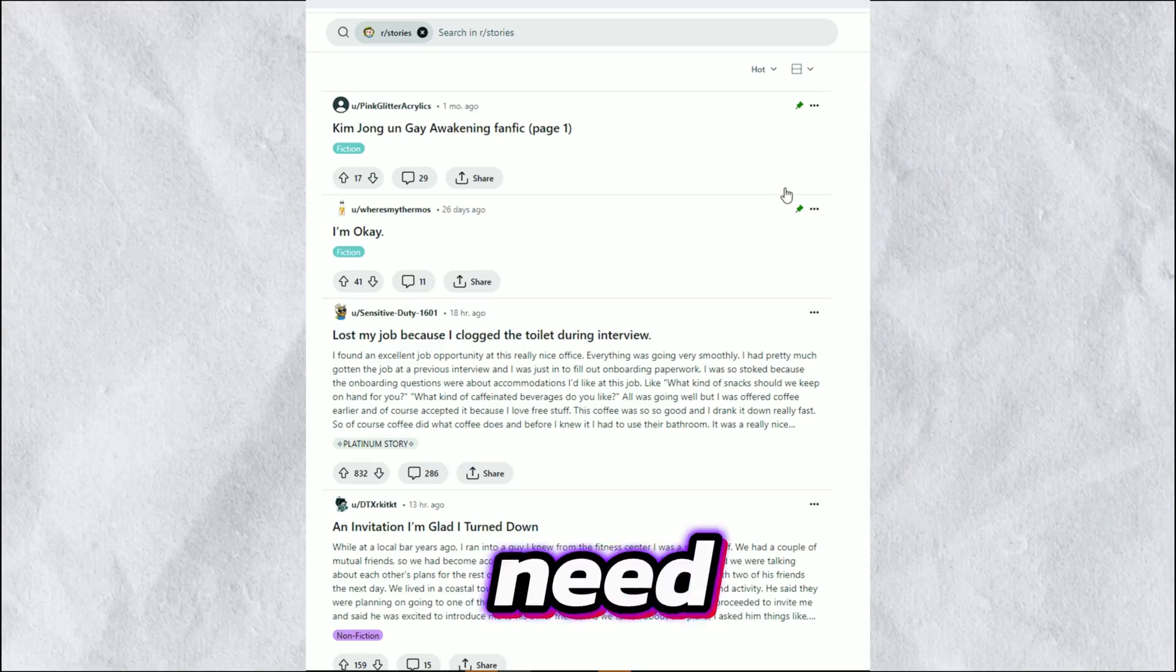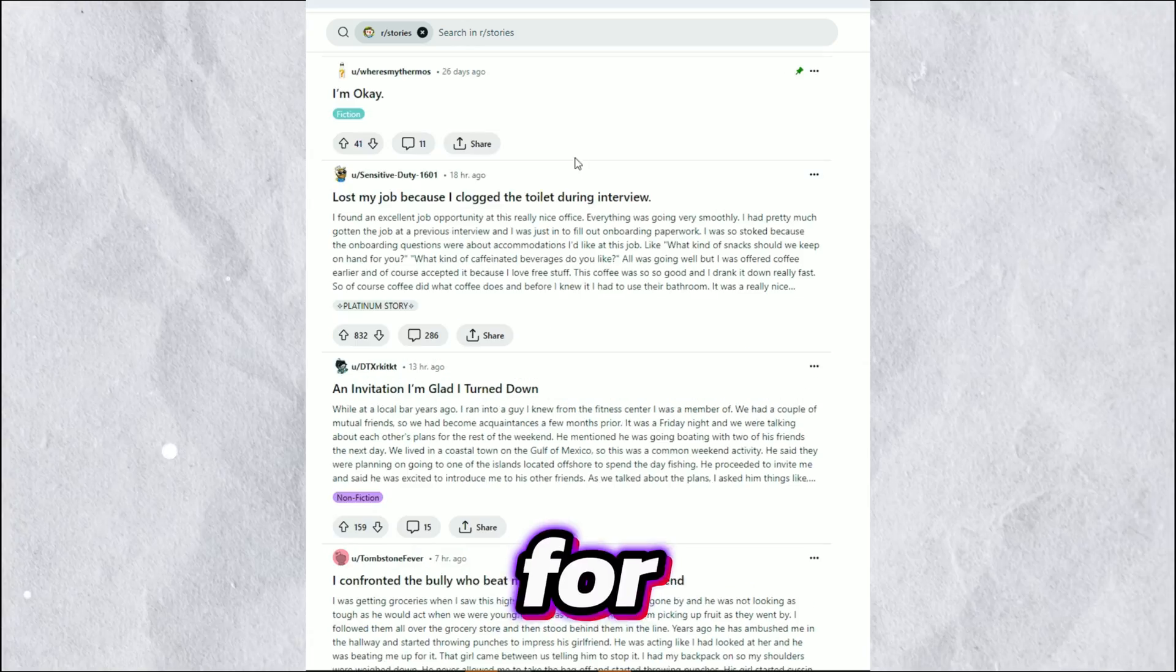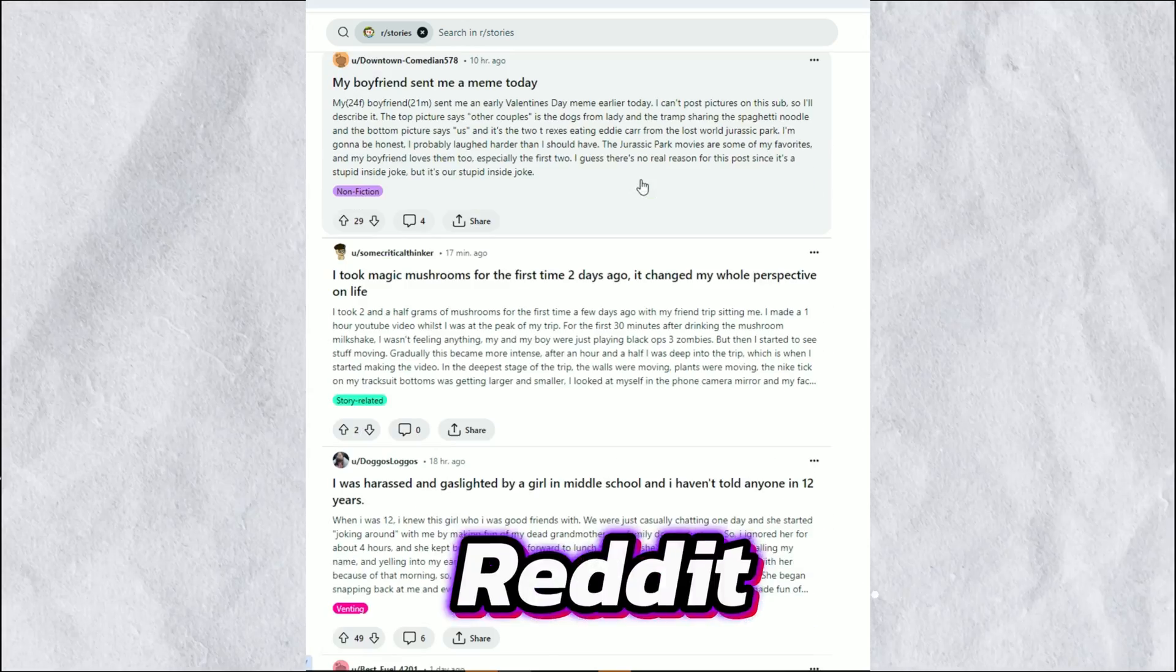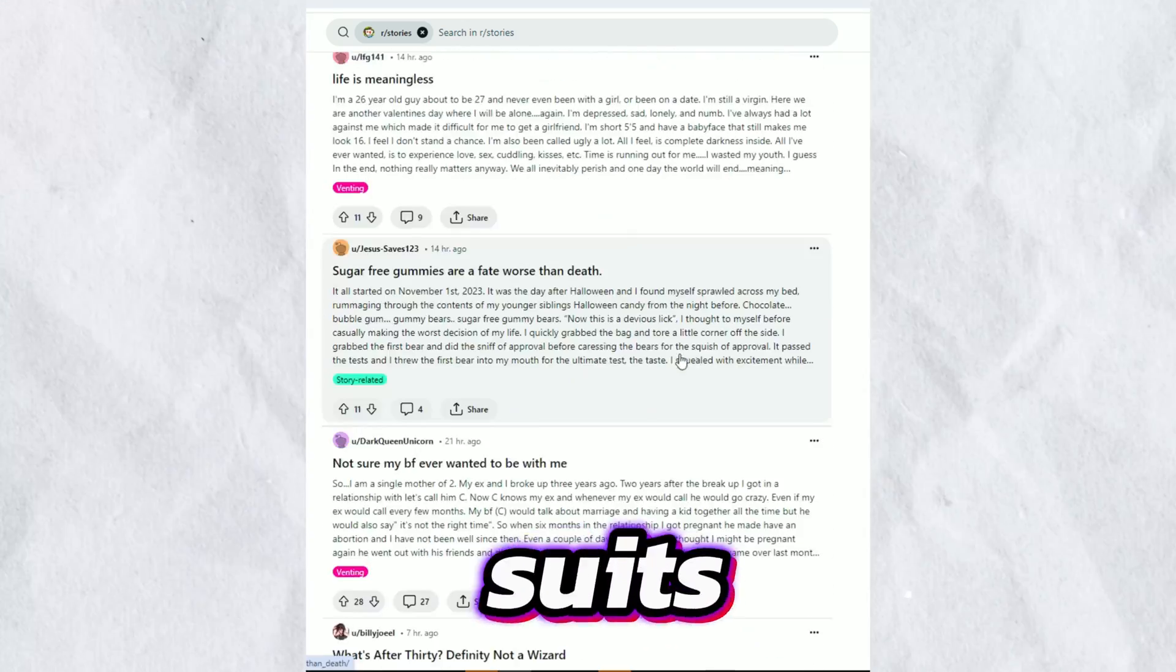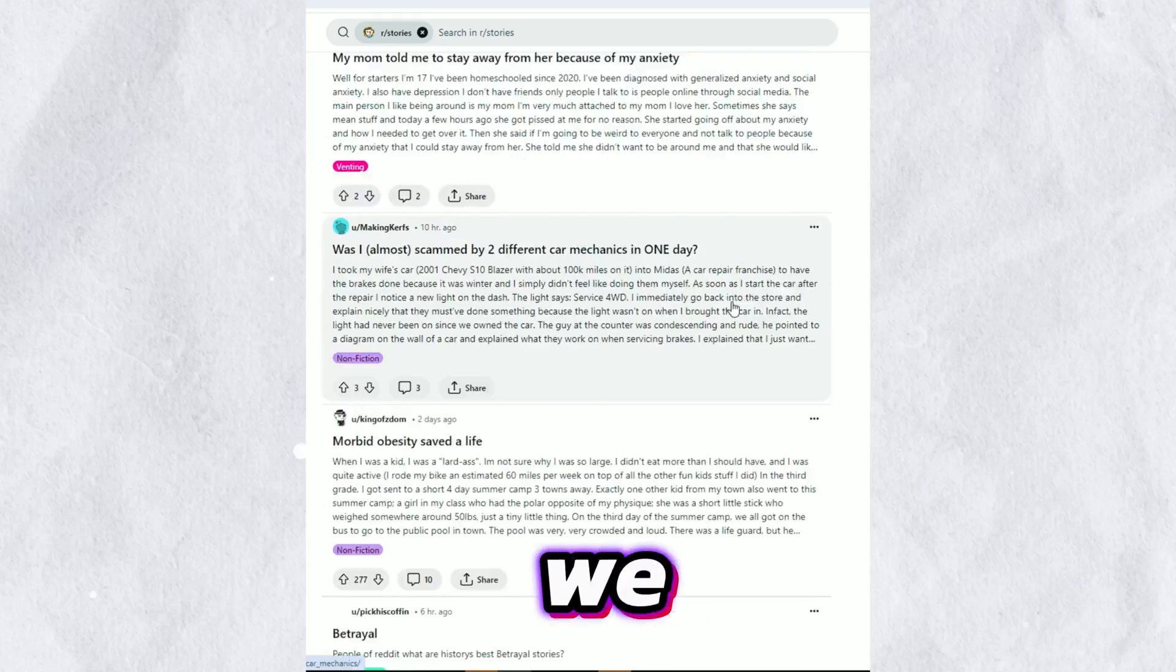First, we need a Reddit story. For this we go to the Reddit site and find a Reddit story that suits us. Then we take a screenshot from our phone.